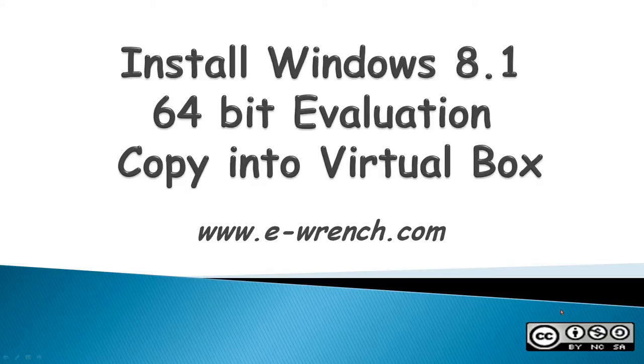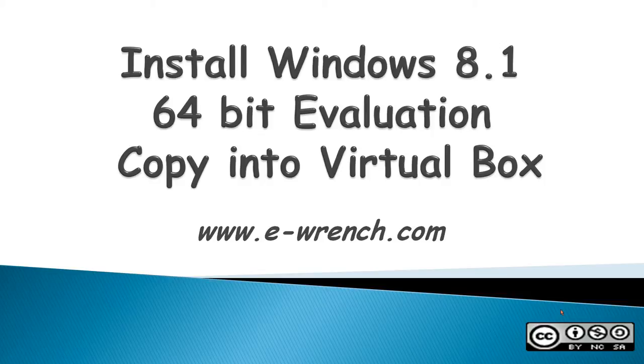Hello, this video is about how to install a Windows 8.1 64-bit Enterprise Evaluation Copy into VirtualBox.